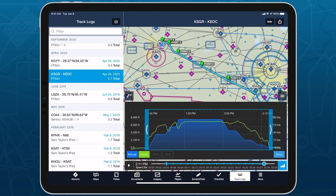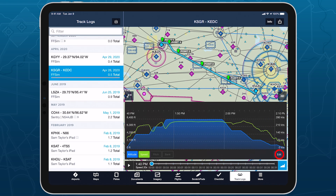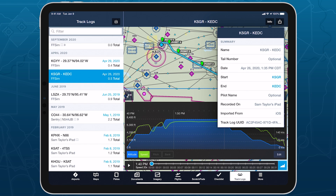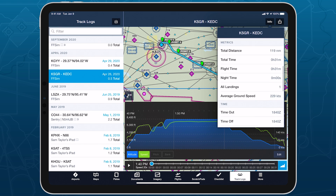Tap Done in the bottom right to leave edit mode and update the track log with the new start and end points. This updates not only the track log graph, timeline, and route map, but also the metrics contained in the info button in the top right.